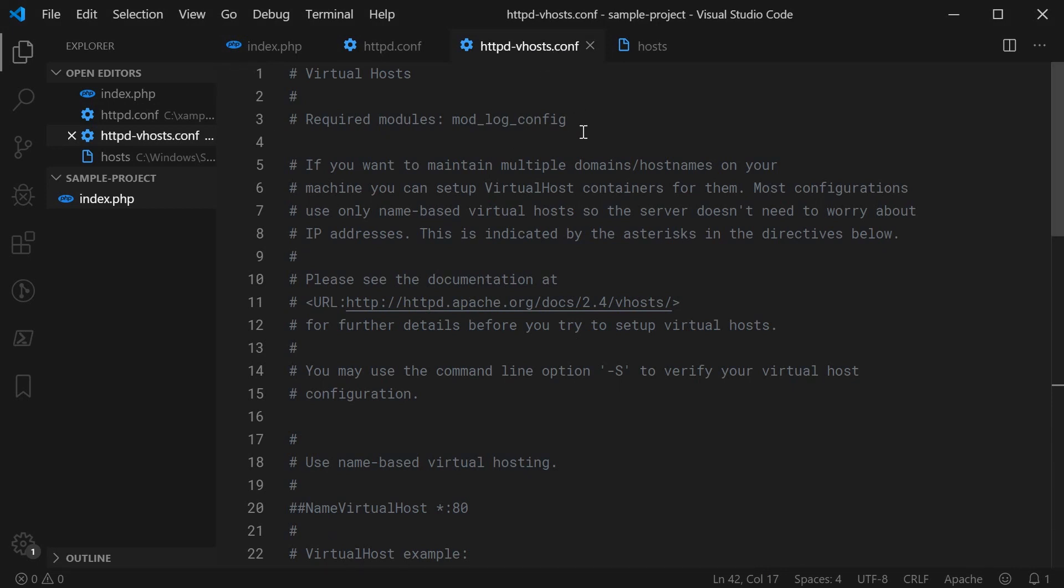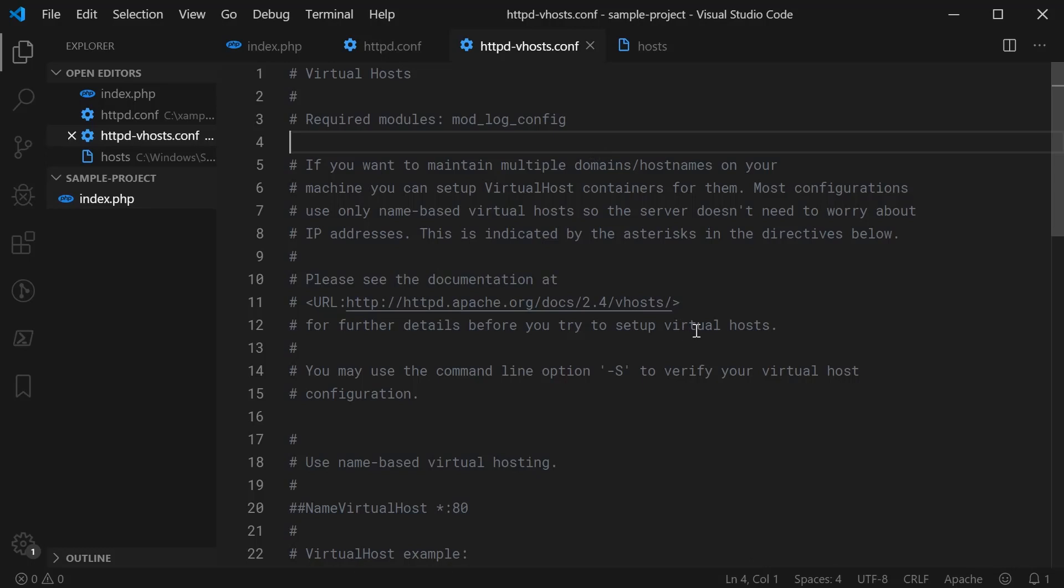But for now, the instructions are going to be mostly the same whether or not you have it or not. Anyway, once you're inside this file, this is where you store or this is where you'll want to store most, if not all, of your virtual host setups.